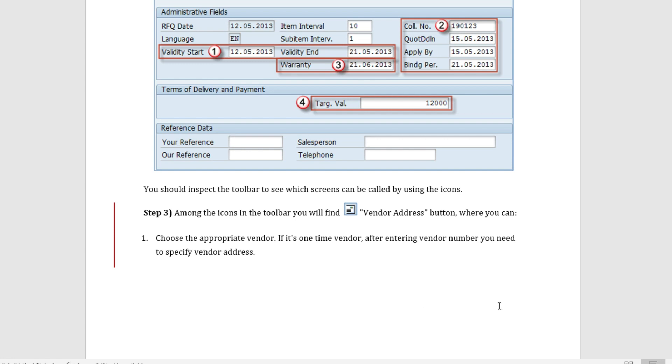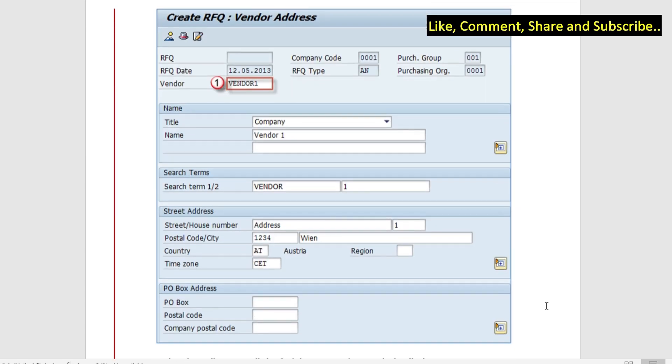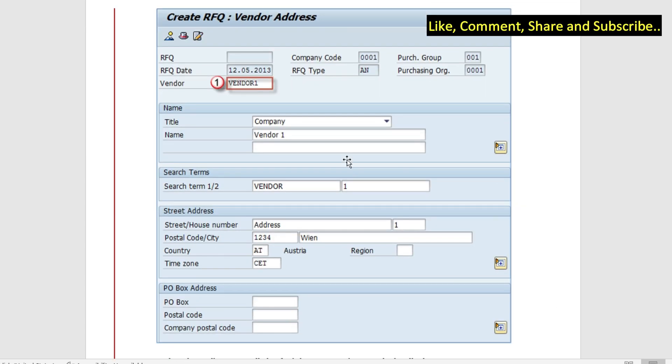The third step is the vendor address. You can find this icon here, the vendor address icon, where you can choose the vendor. If it's a one-time vendor you can enter the vendor number. This is the vendor address. We put in the vendor here and the details will be populated. We have the search terms, we have the street address and the postal code, the country, the time zone and all other details.